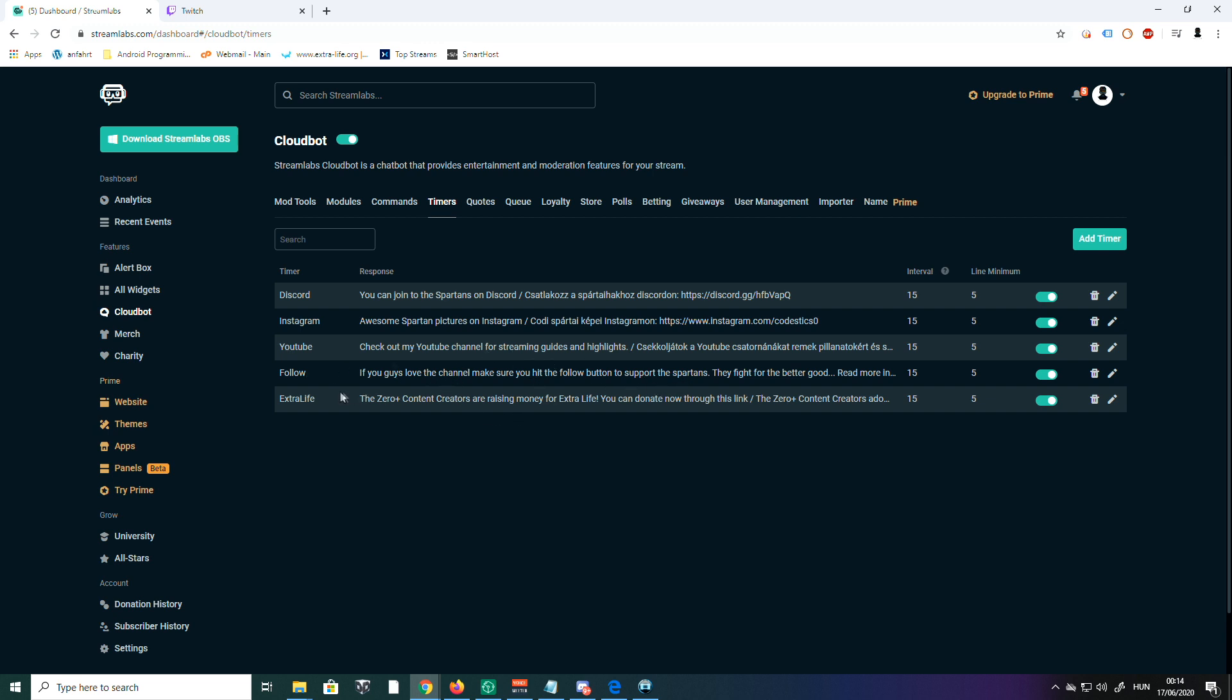And I'm also going to integrate in the next two days stream rules and also some stream advice as repeating comments for the people, so they can have some nice text to read during my streams.